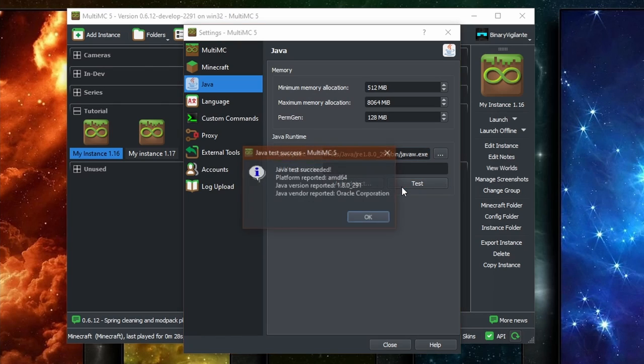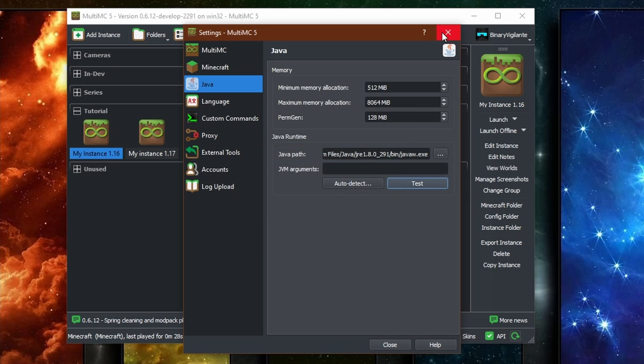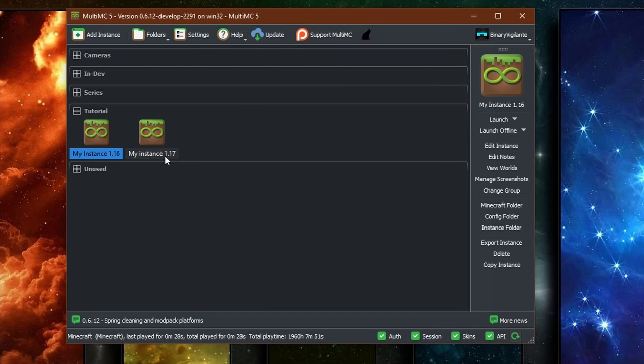And if we run the test here, you can see Java version reported 1.8 right there, which works for Minecraft 1.16 and down. But if you want to run Minecraft 1.17, you need the updated version of Java.